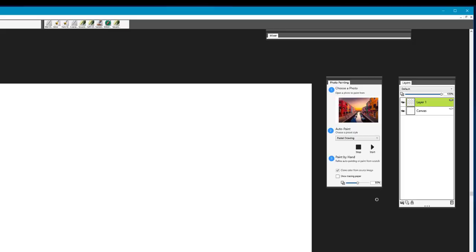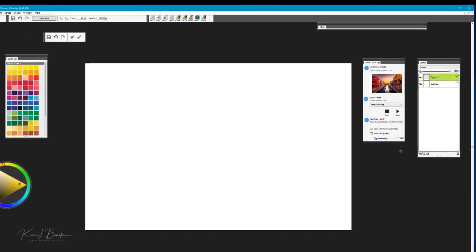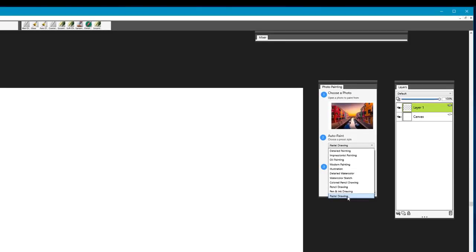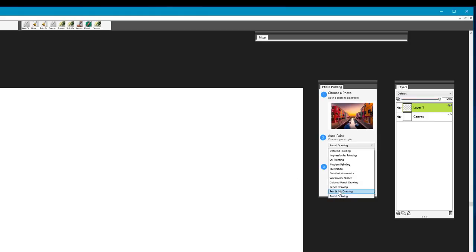When I looked at the image, I had to consider how it would look if it were auto painted and what medium would best express it. As I was looking through the options in auto paint, two came to mind: the Pen and Ink Drawing and the Pastel Drawing. The Pen and Ink Drawing gives a nice sketch to begin with, and that's a great place to start because it gives you a very traditional-looking effect.